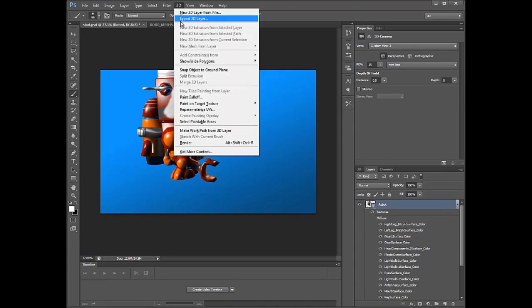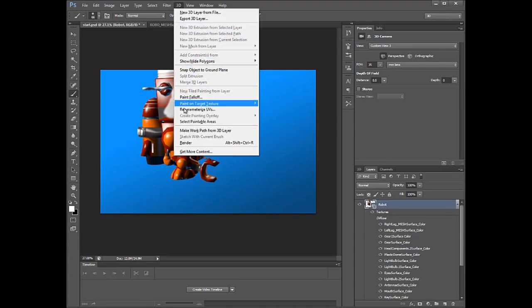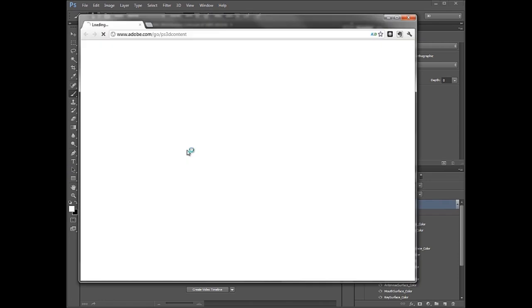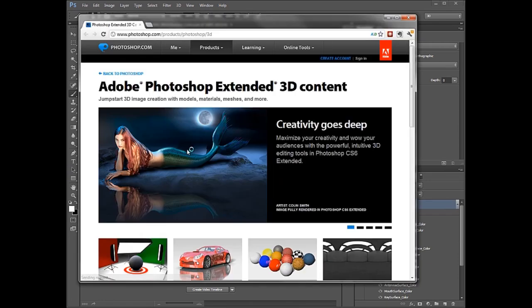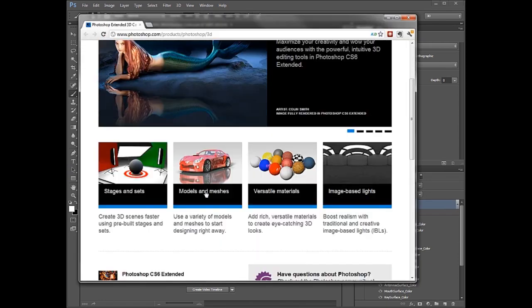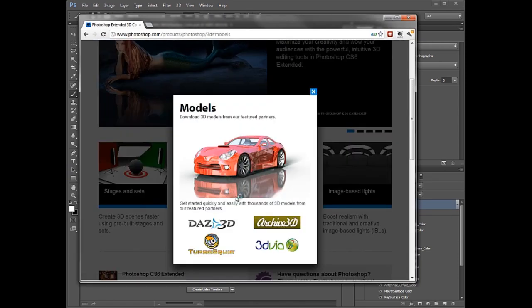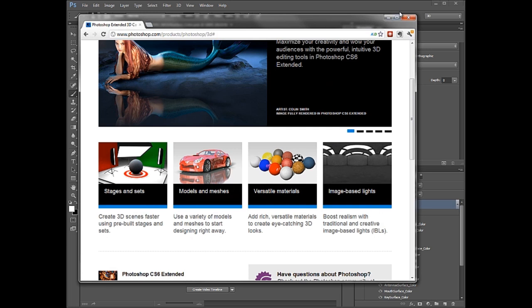This powerful and predictable exchange frees designers from the hassle of translating between other file formats and opens up new opportunities to share and market Cinema 4D files to the broader Photoshop design community.